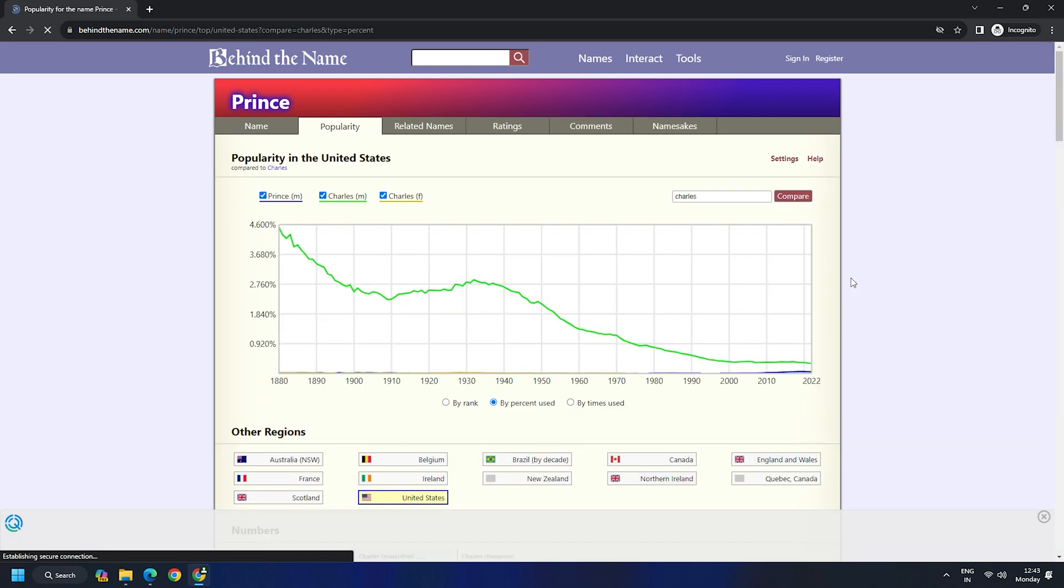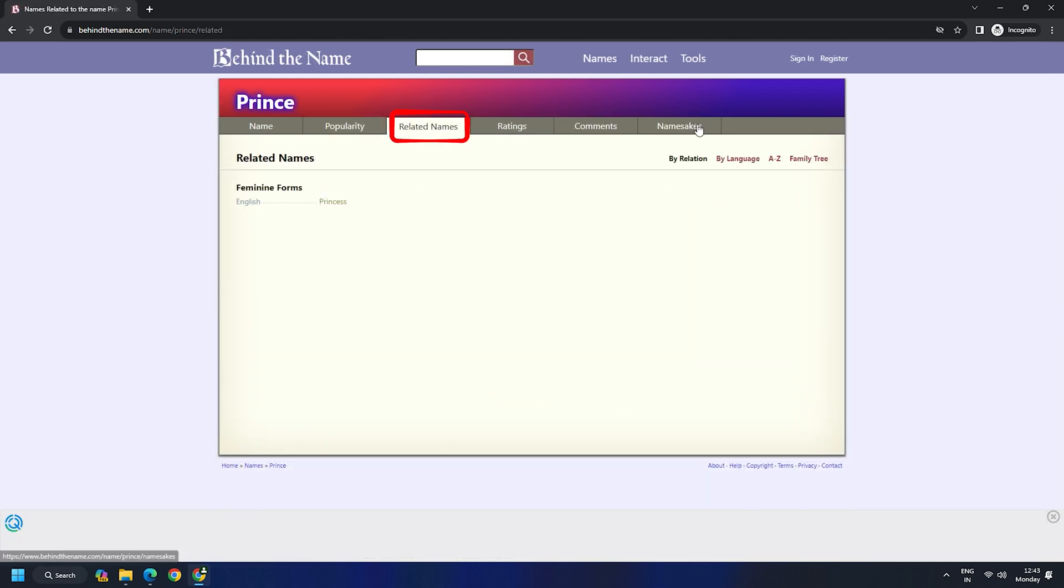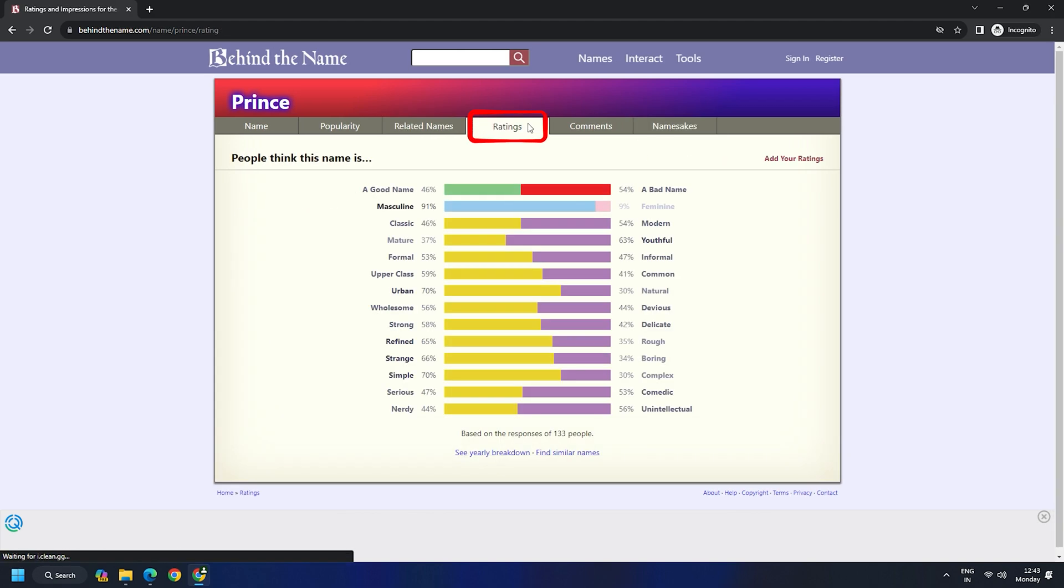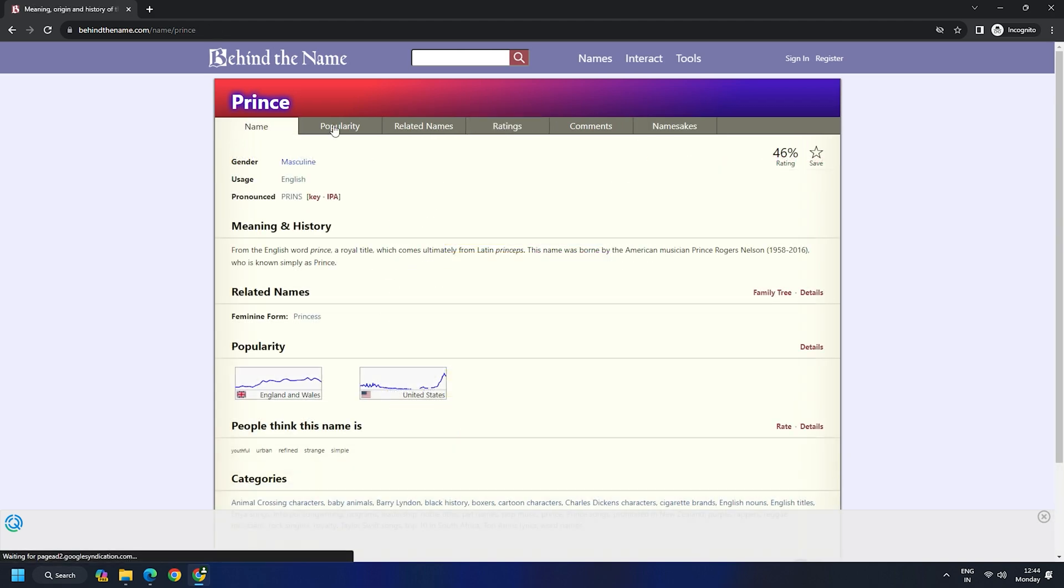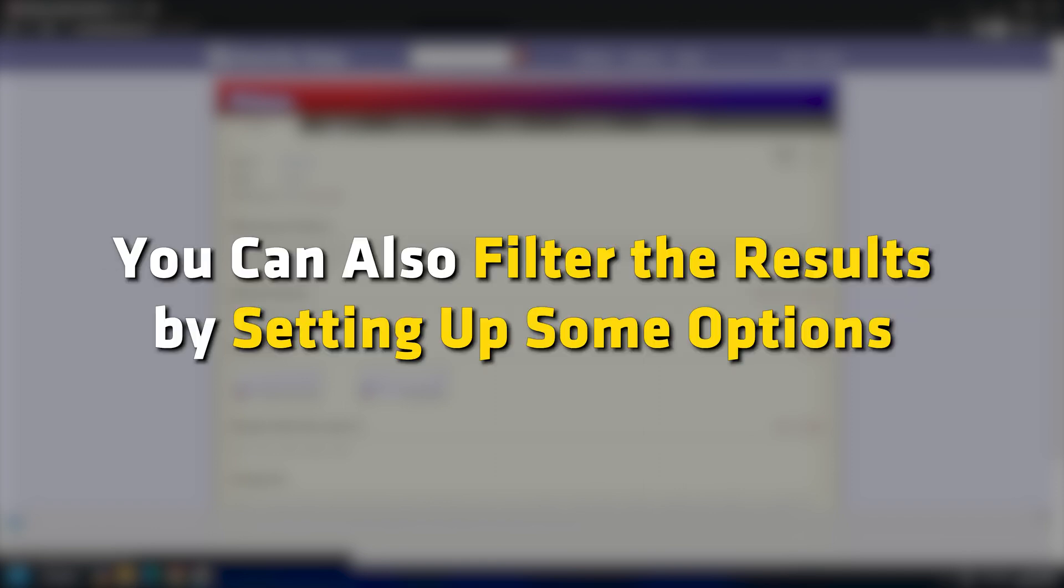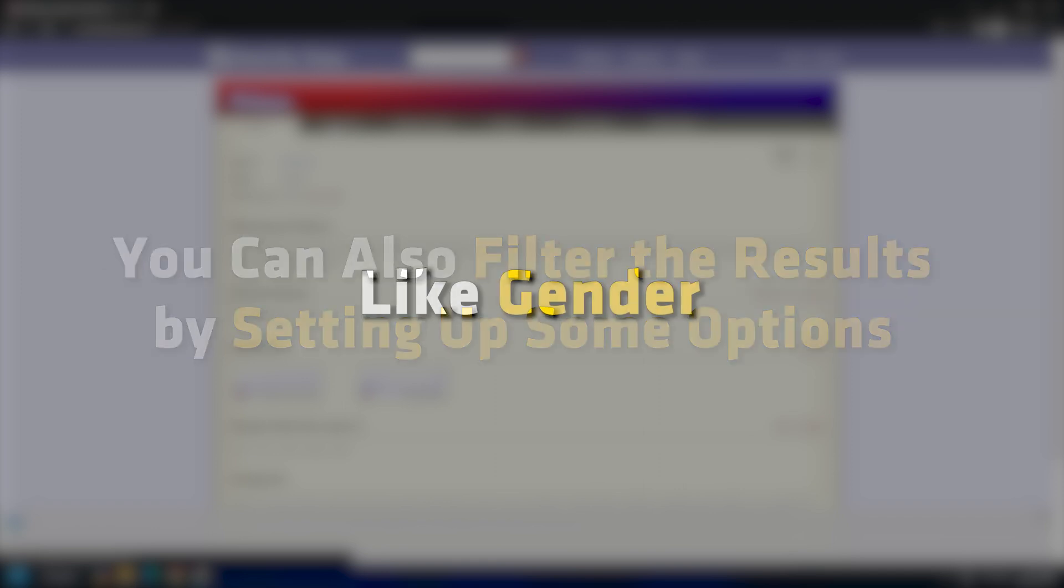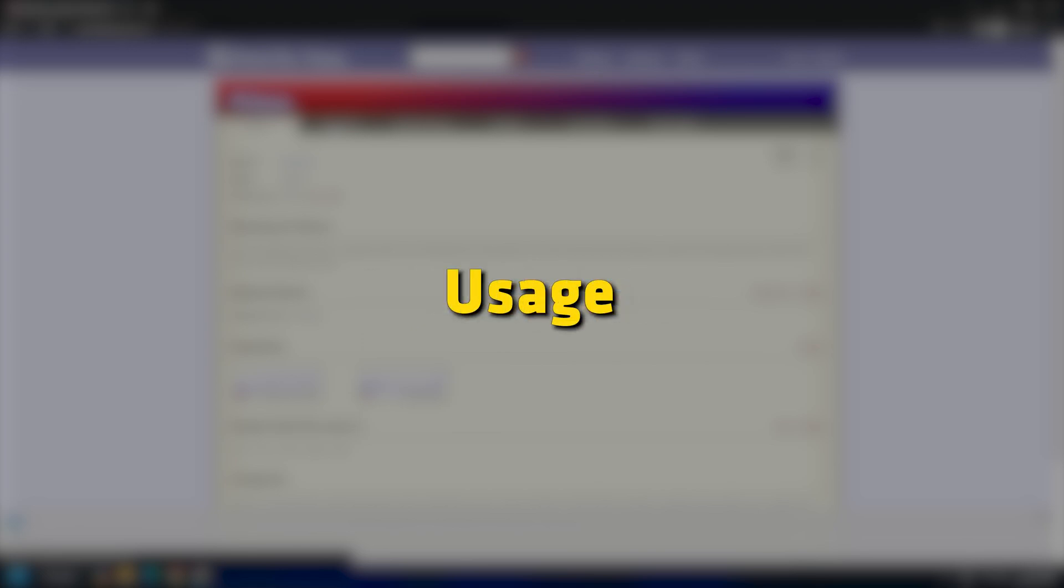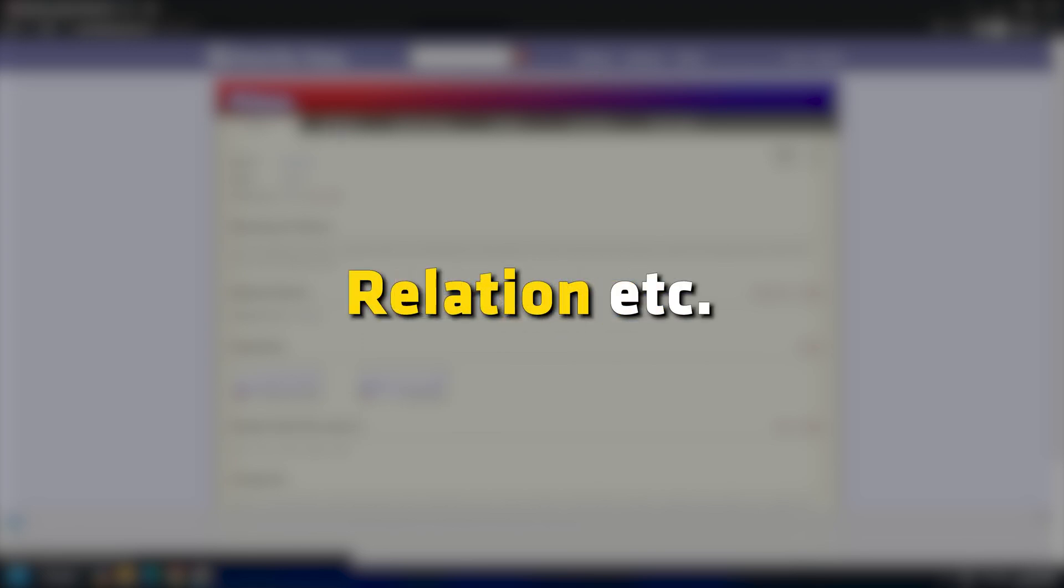Apart from that, it also displays related names, name sex, ratings, etc. This is not all. Also, while searching for the name, you can also filter the results by setting up some options like gender, origin, letters, usage, language, relations, etc.